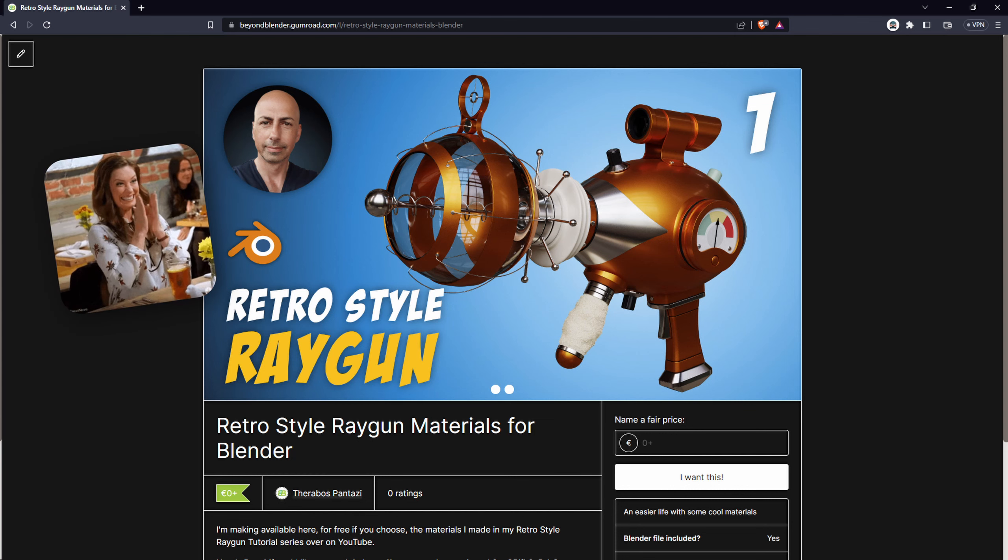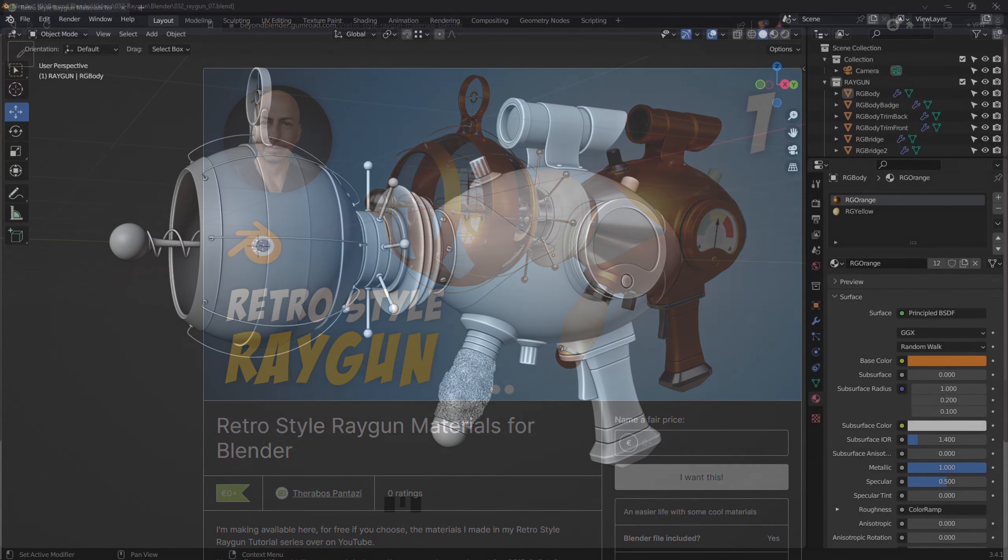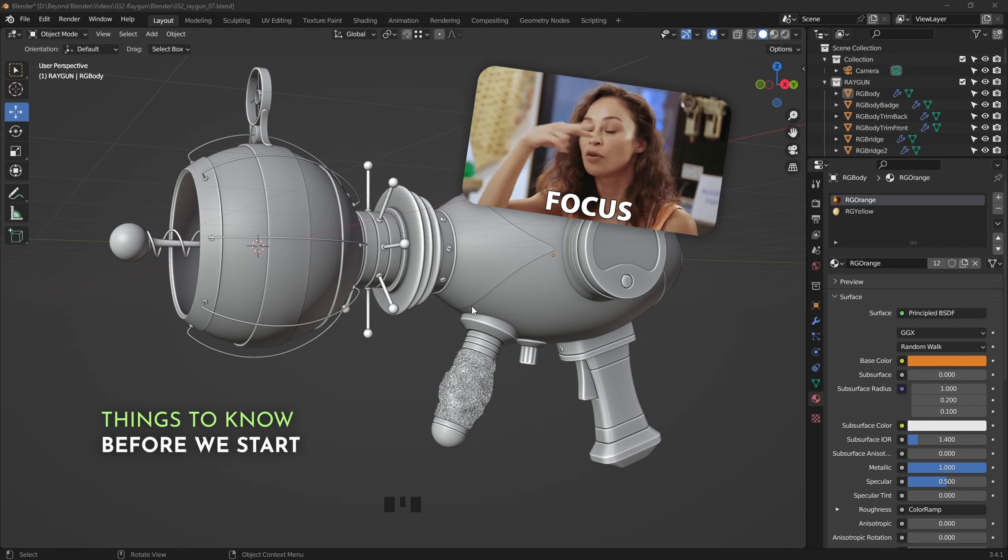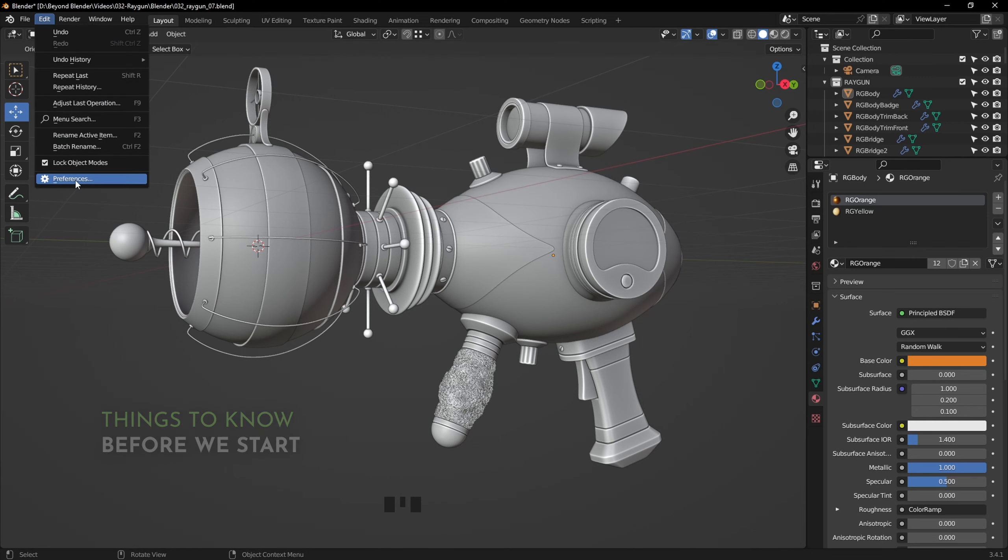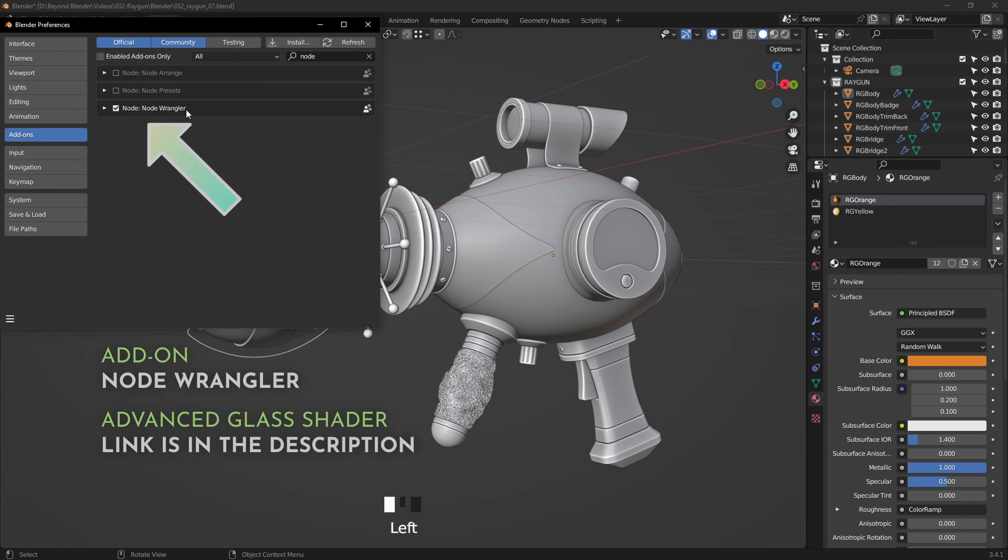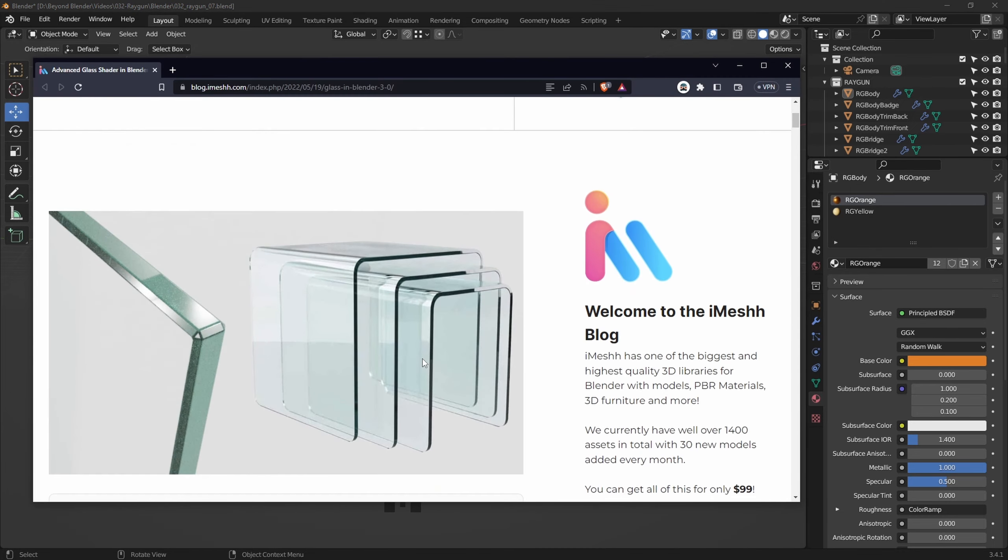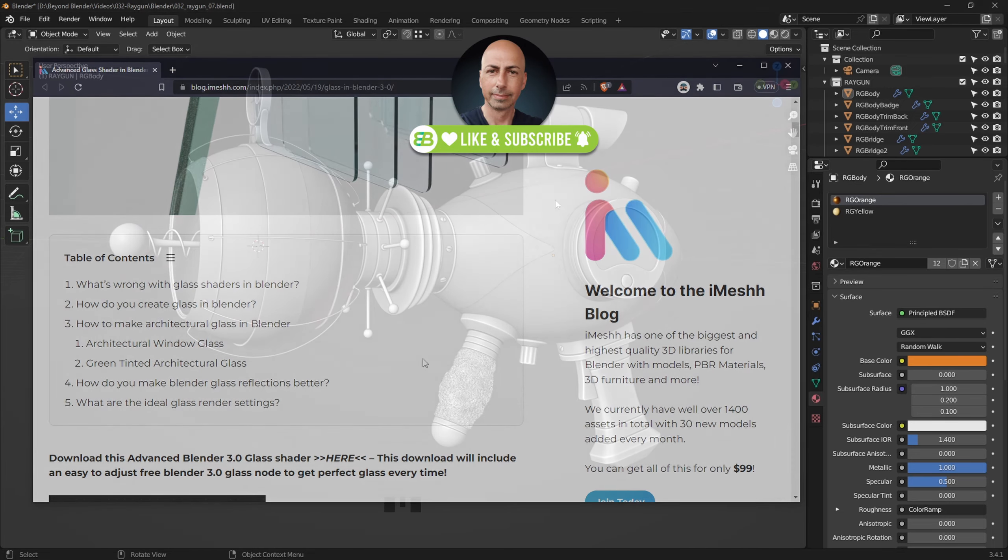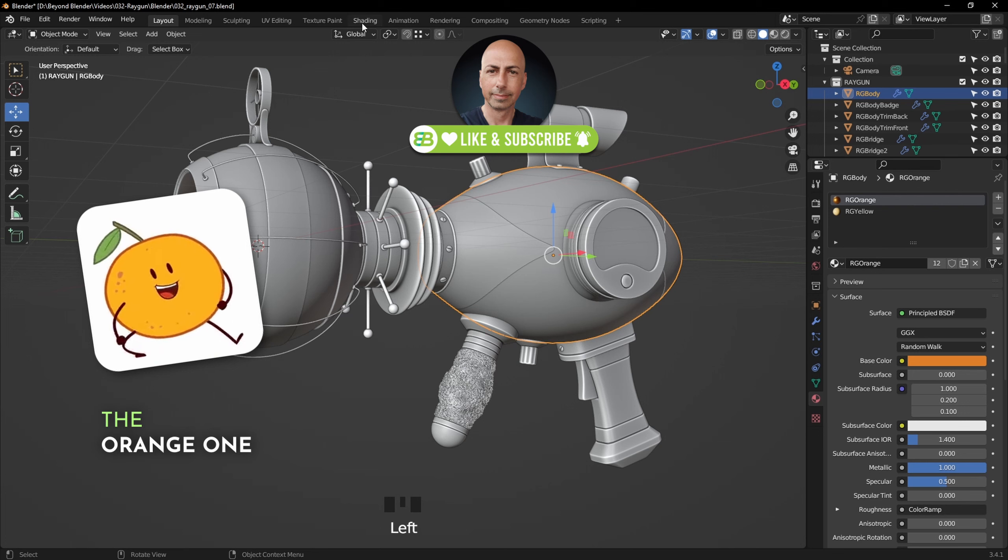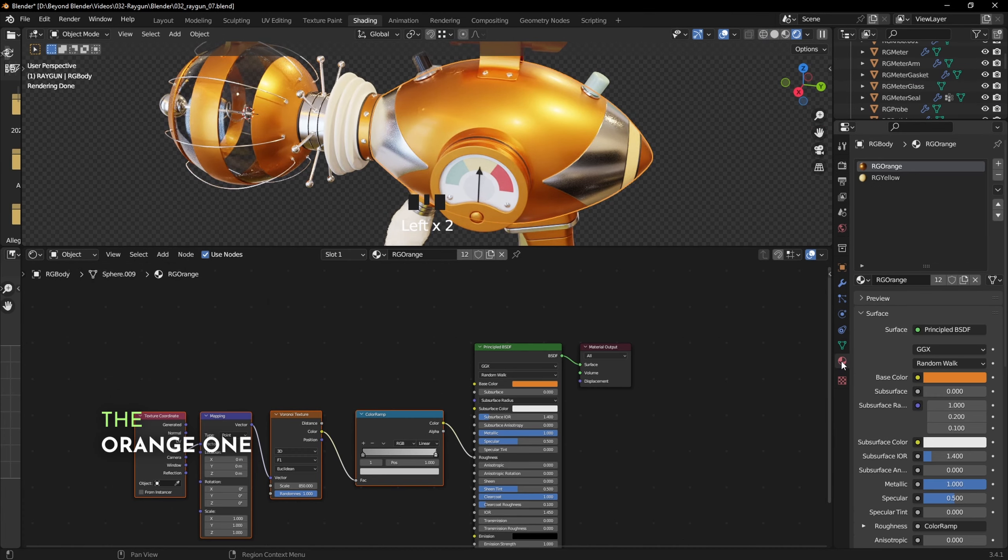Before we start, I've put together the materials on my Gumroad page, link in the description if you want to download those. Just a couple of things we should know about - first of all, enable NodeWrangler in the add-ons, and also if you want you can download the Advanced Glass Shader, link is in the description. This is the glass shader that I mentioned there, the one I've used, feel free to use that if you like.